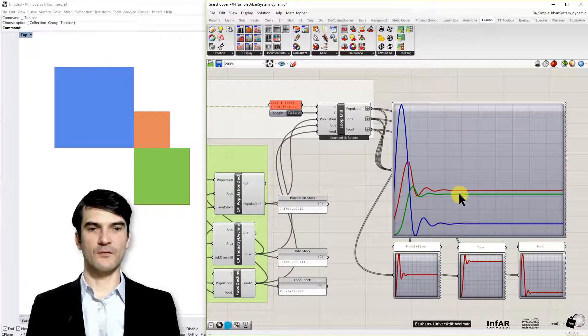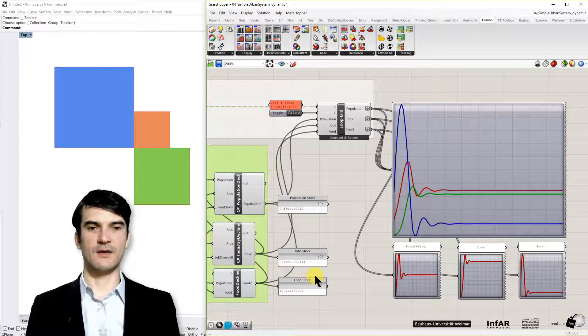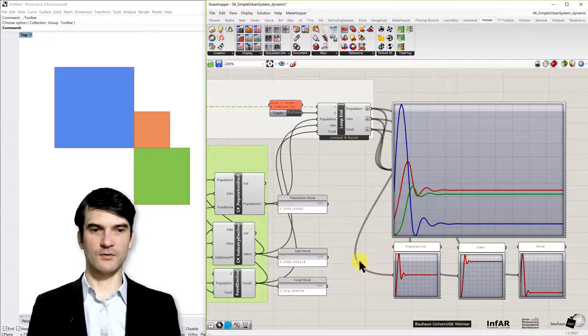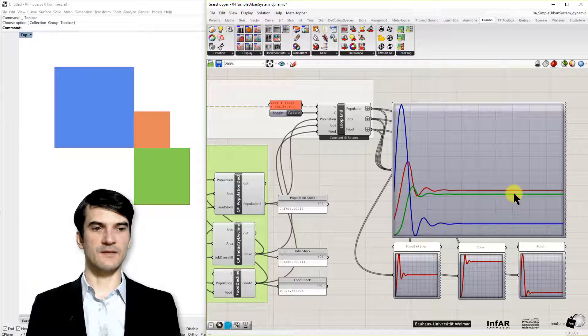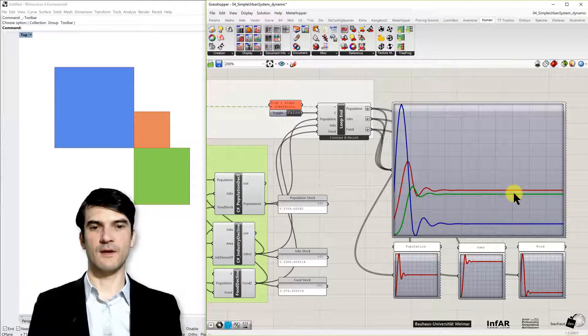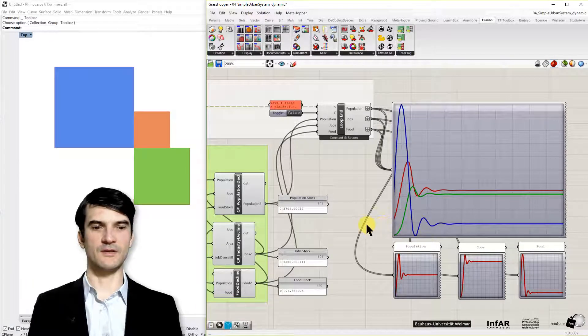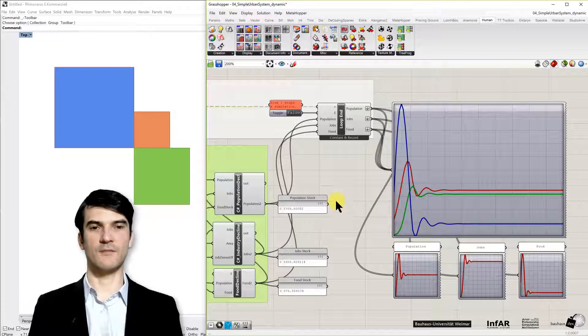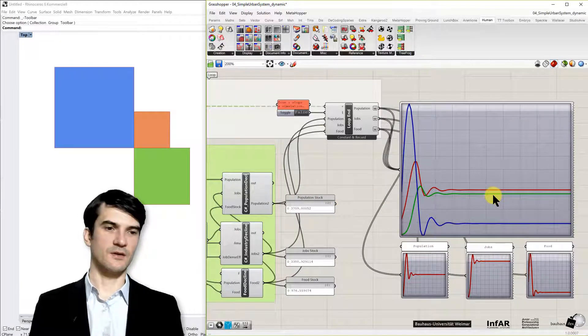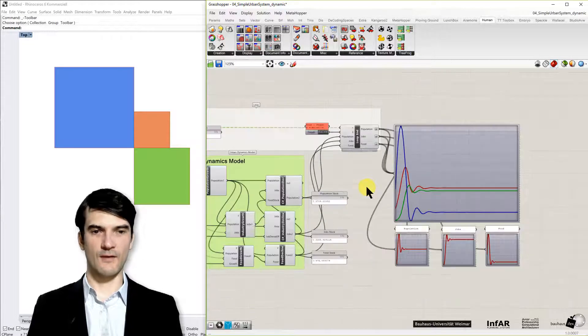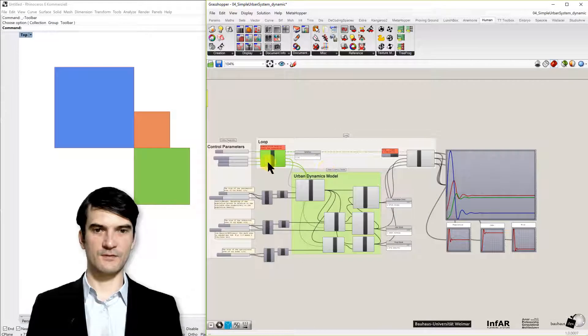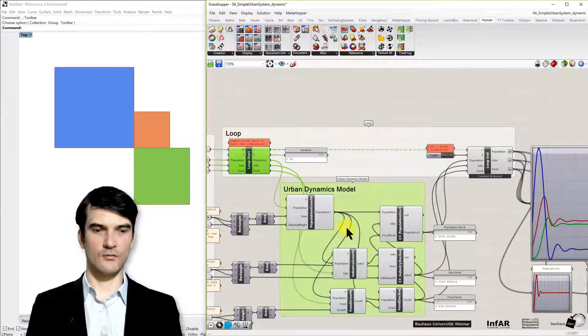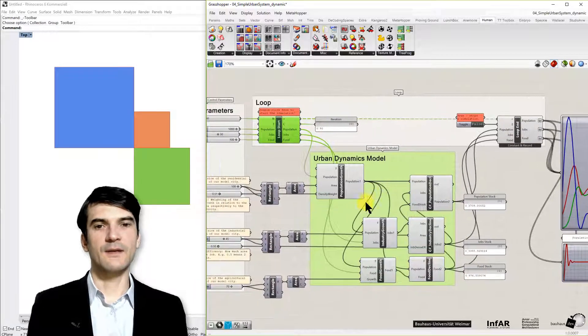So here we have reached a kind of equilibrium, a stable outcome of our model that has found some relationship between the parameters that creates this stable outcome. And if we don't change anything, this will stay forever at these values, as long as our model runs.